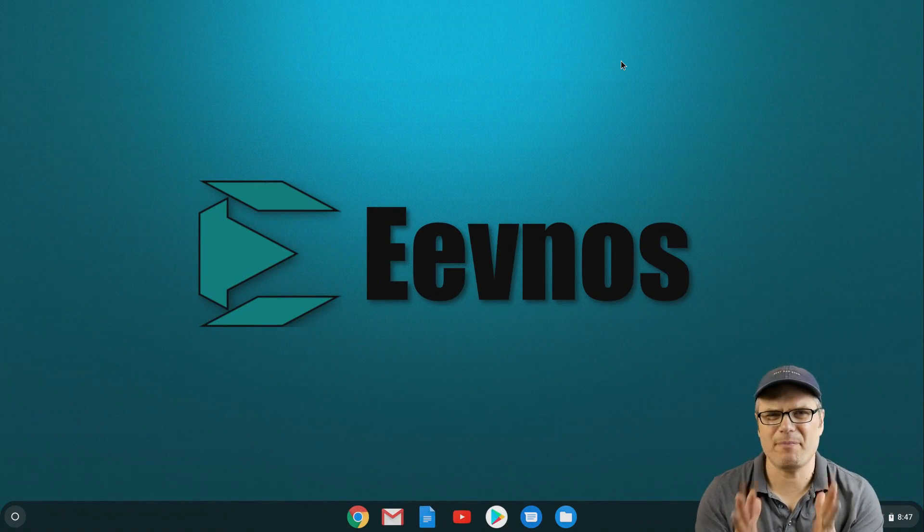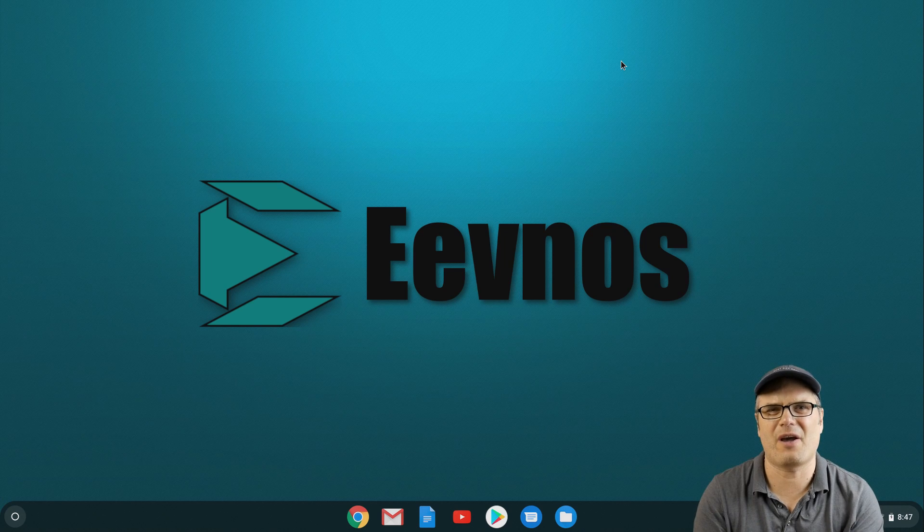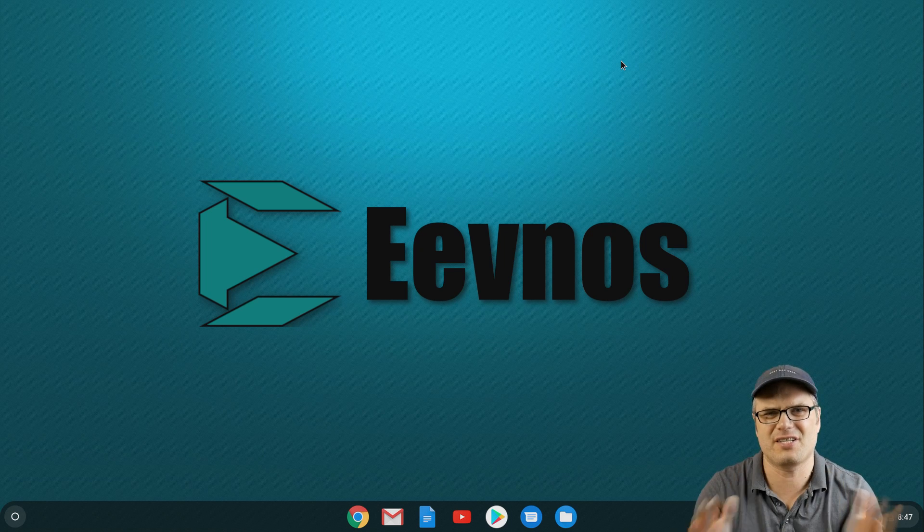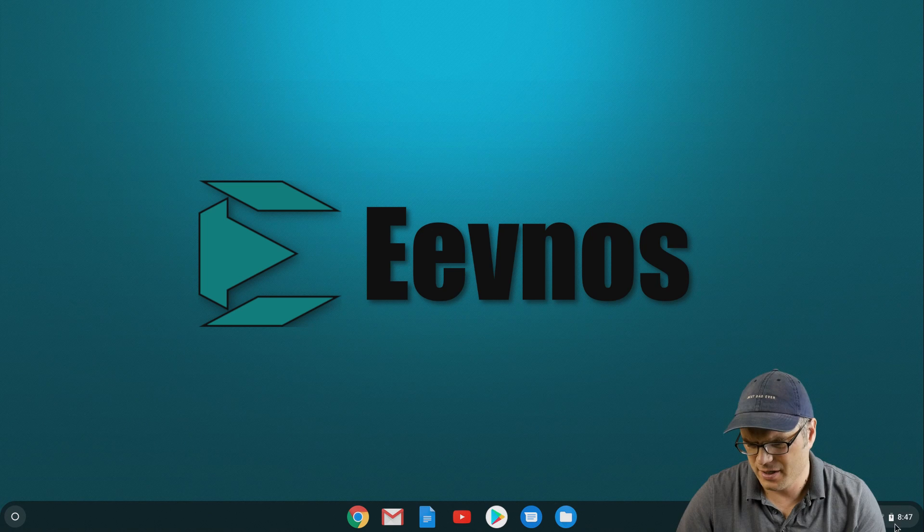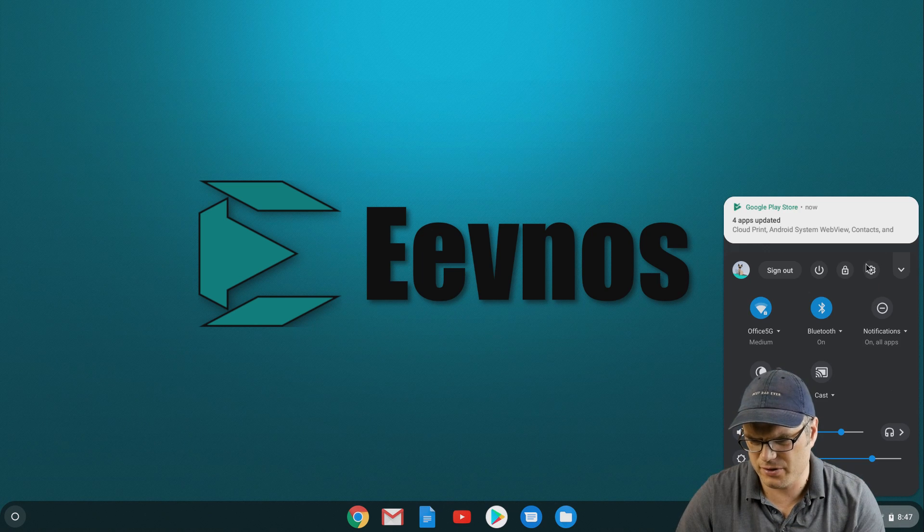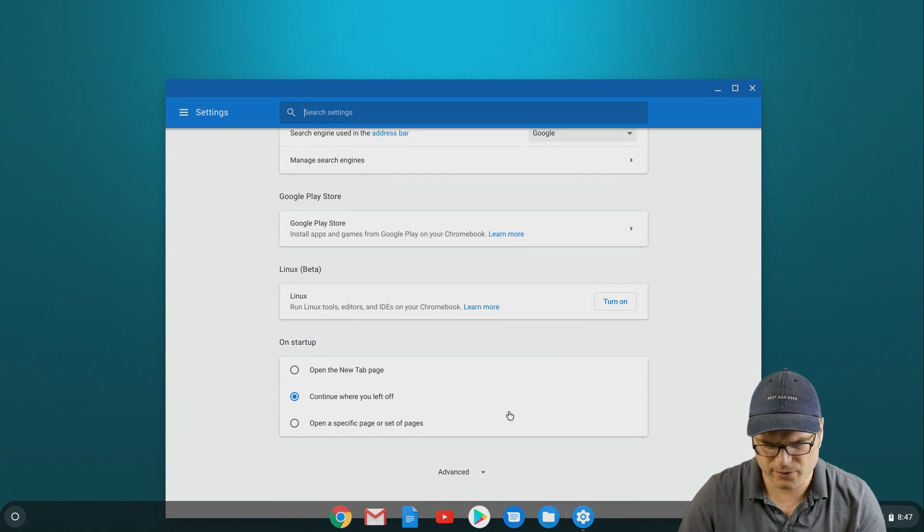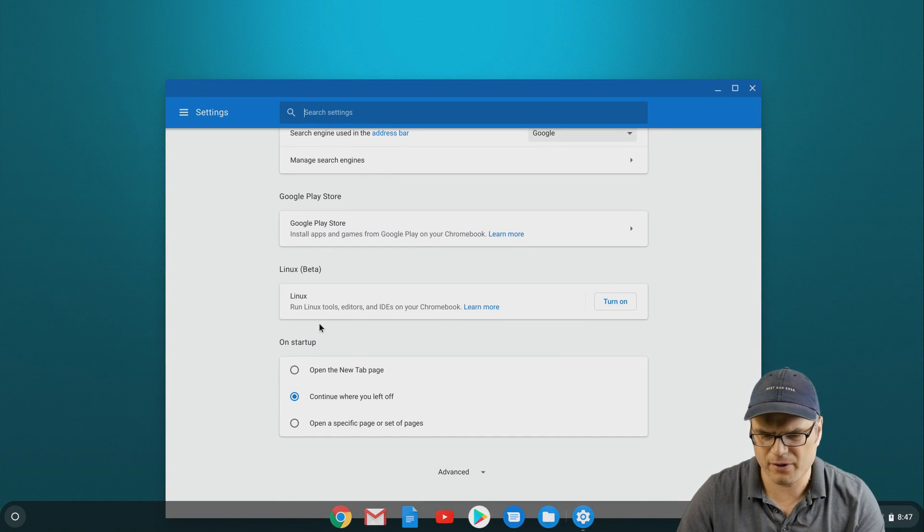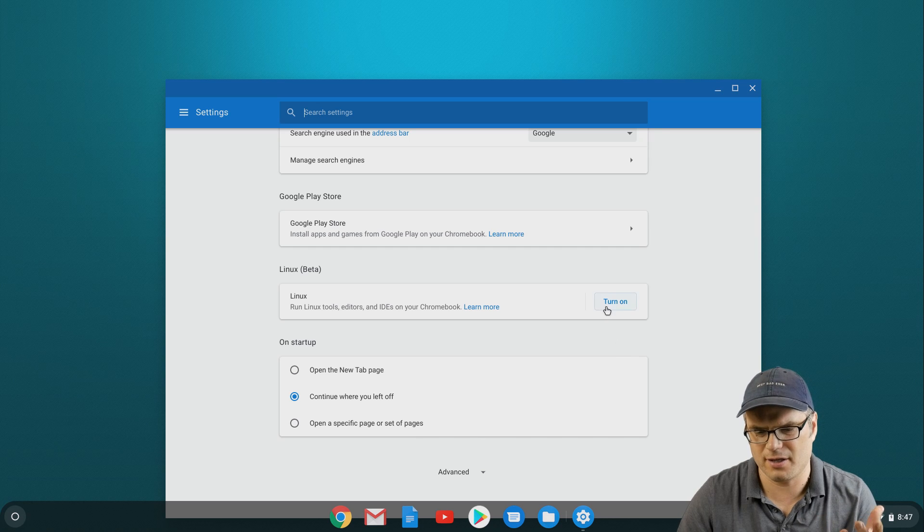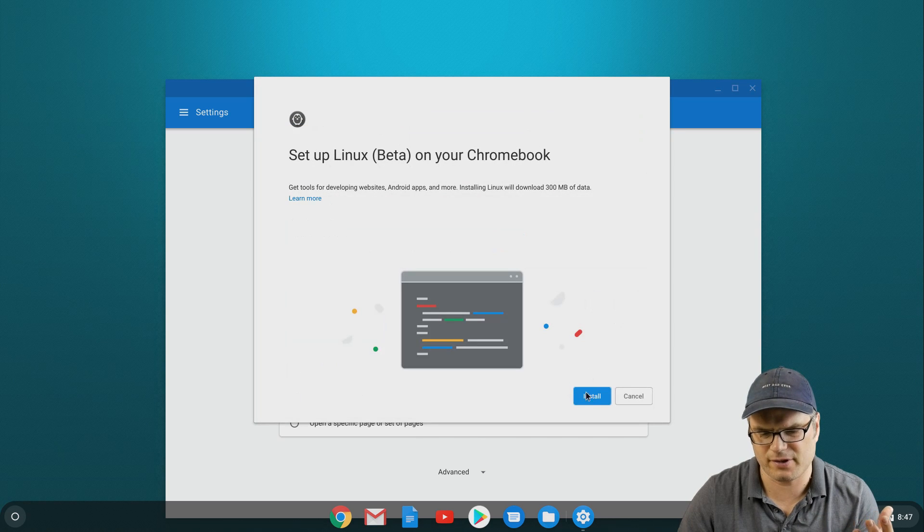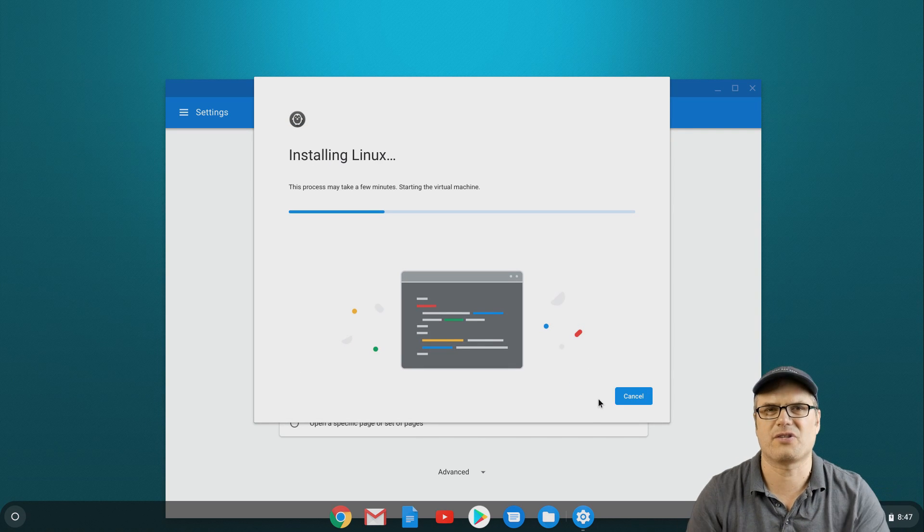Alright, so here we are on the desktop. Because Linux is integrated with the OS, turning that feature on is just as easy as turning any other feature on. If we go into our settings, scroll down to the bottom here, look for this Linux beta, and it's just a matter of clicking turn on and then install.